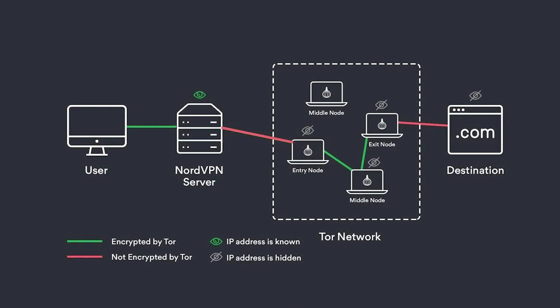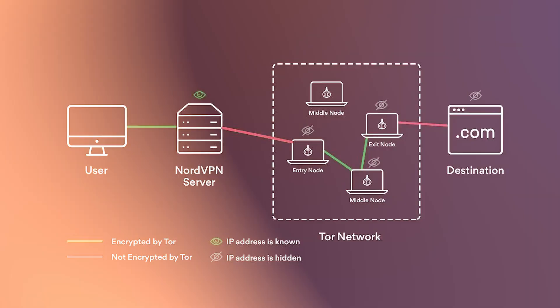Onion over VPN allows you to connect to the dark web using pretty much any browser. You don't need Tor browser, you can use a browser like Chrome or Safari. And since you're using a VPN as well, it'll hide the fact that you're connecting to the Onion network from anybody who might be watching what you do online, such as your internet service provider.